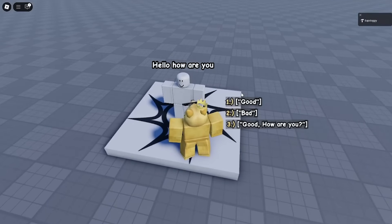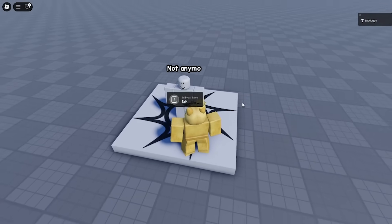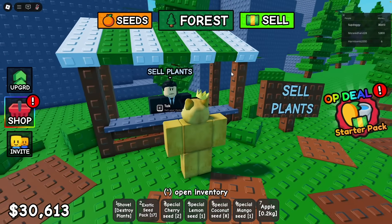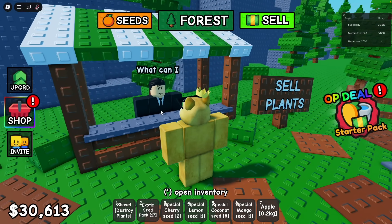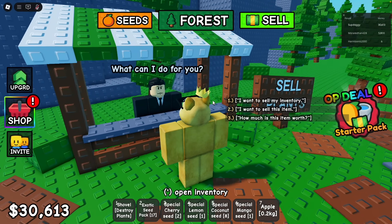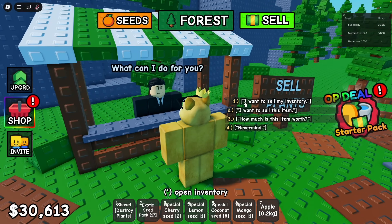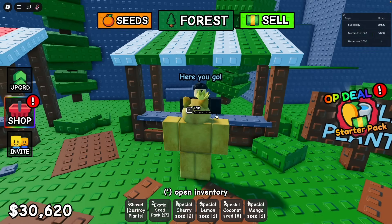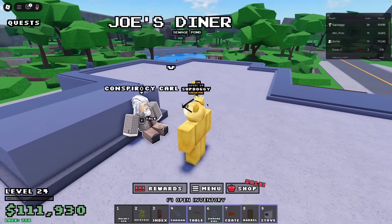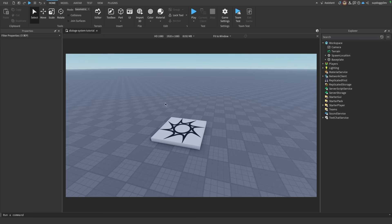Today I'm going to show you how to make your own dialogue system like in Granny, Garden, or Fisch in your own Roblox game. I've used this dialogue system in two different games that have combined over 15 million visits, so if you want to check out those videos, the links will be in the description to my main channel. And in this video, I'm literally giving you the exact system I used.